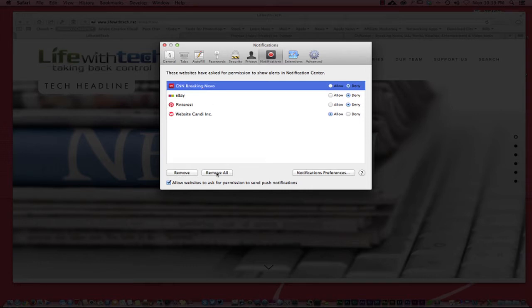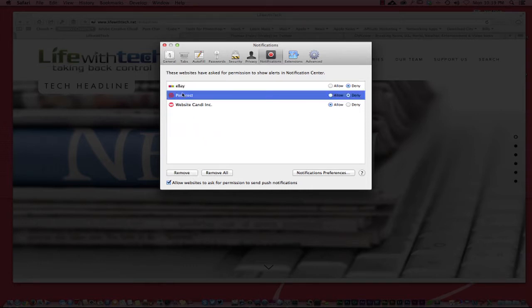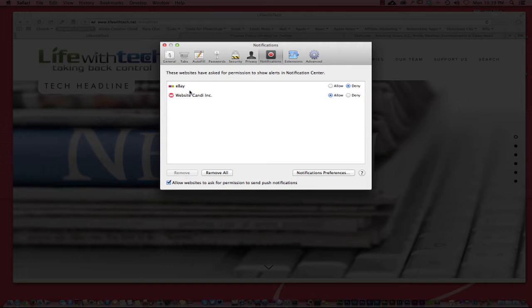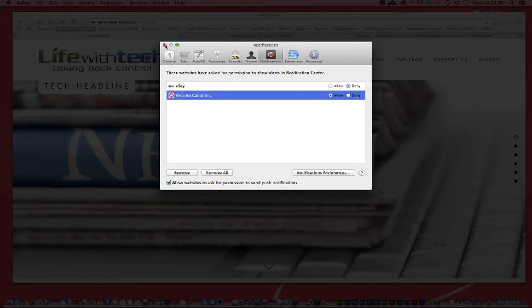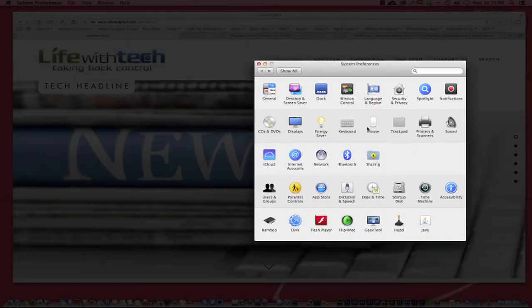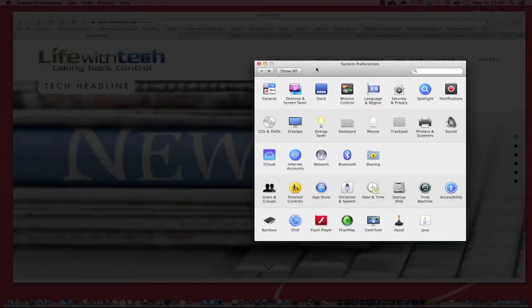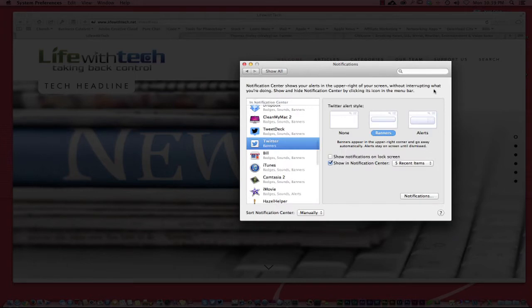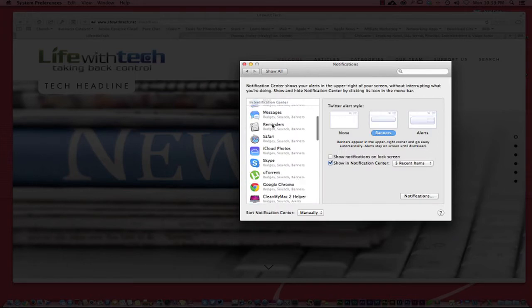I'm just going to go over here to deny or I could just come over here and click this and say remove and just get rid of it. Pinterest, no, don't necessarily even want it, I'm going to remove it there. Website Candy I've allowed, eBay I have denied as you can see right there.